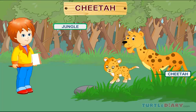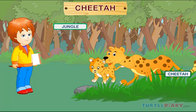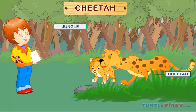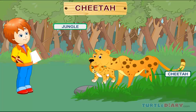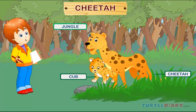Cheetah. This is a cheetah. A baby cheetah is called a cub. Cheetahs live in the jungle.